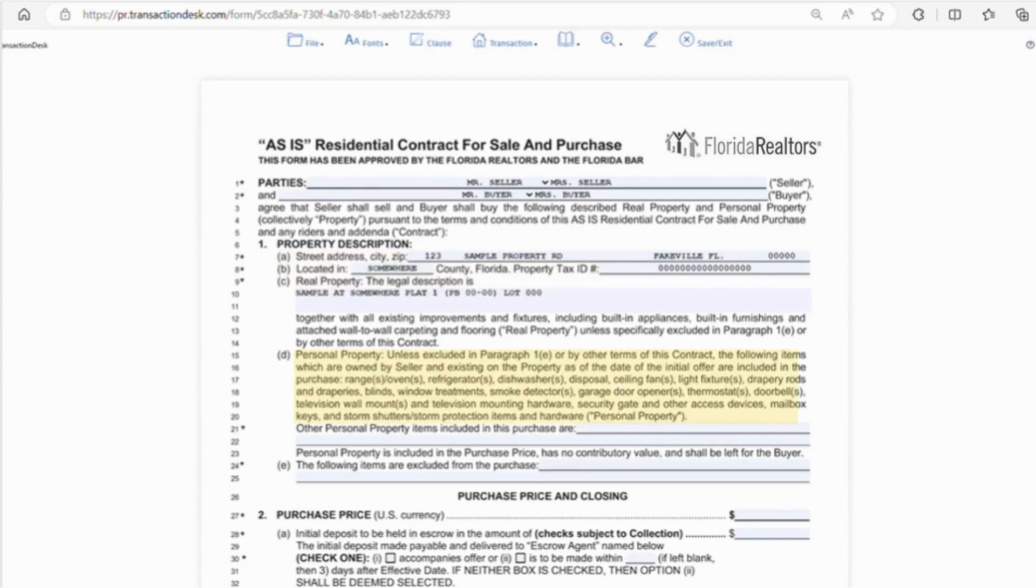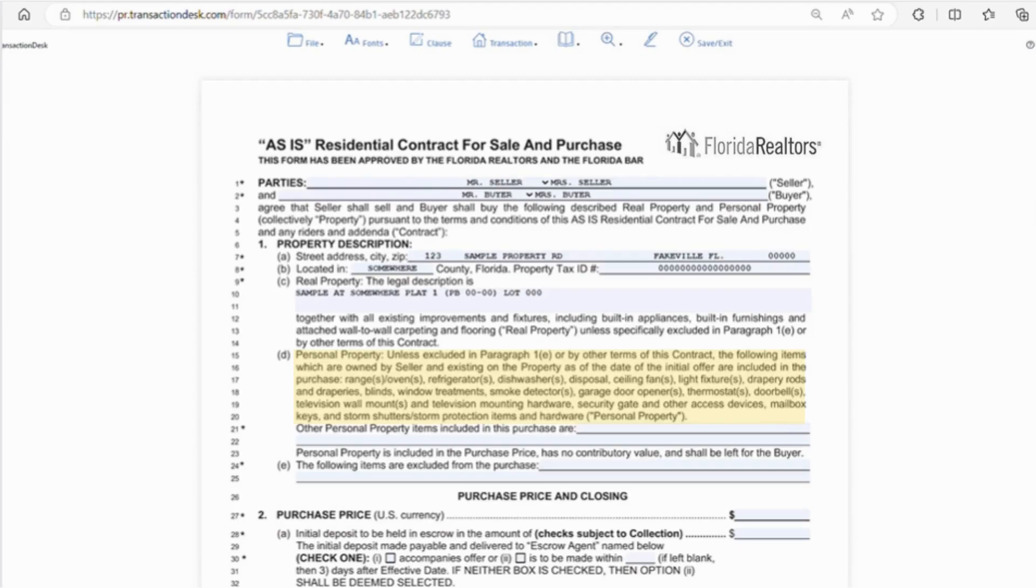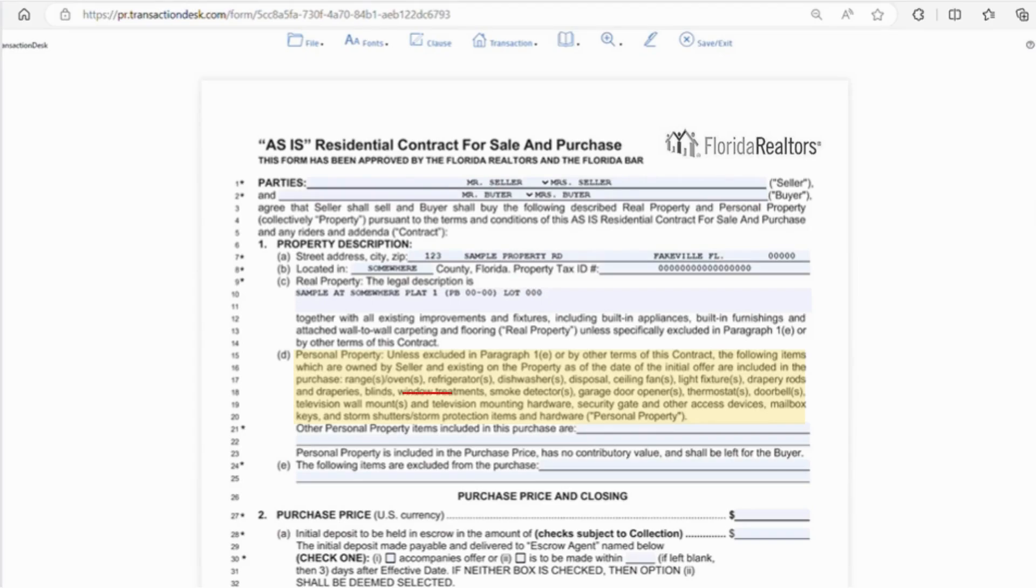Looking at line 15, letter D, this is where you'll list things that will be included in the purchase. Some items are automatically placed on the contract, so if they're not included in the sale, be sure and cross them out. For example, if there are no window treatments, cross this item out. Otherwise, you might have to put window treatments in before closing.